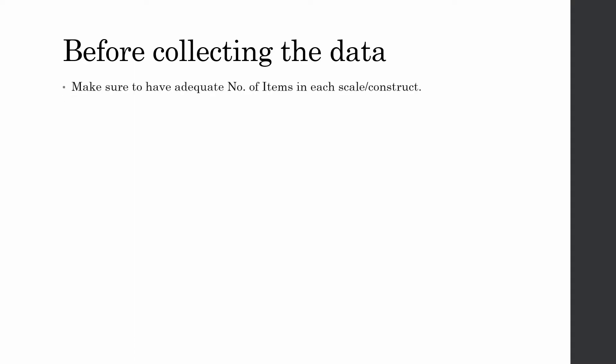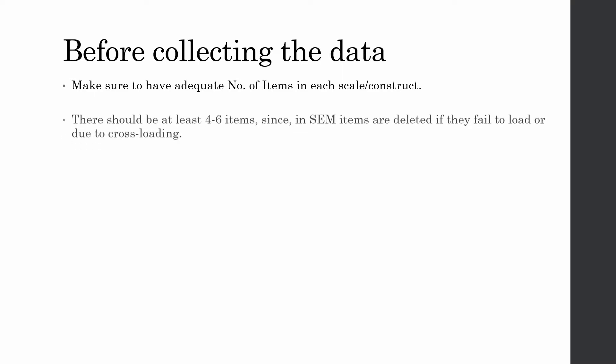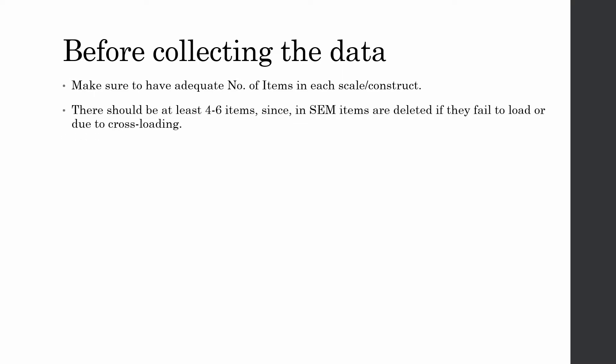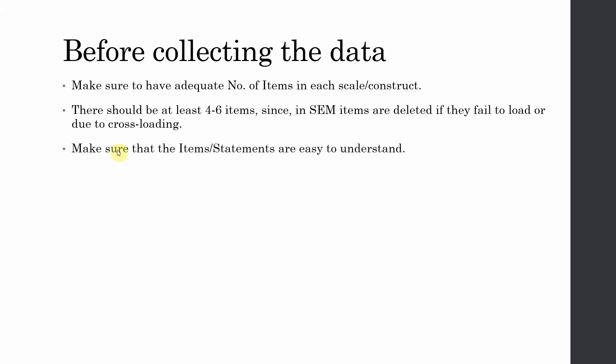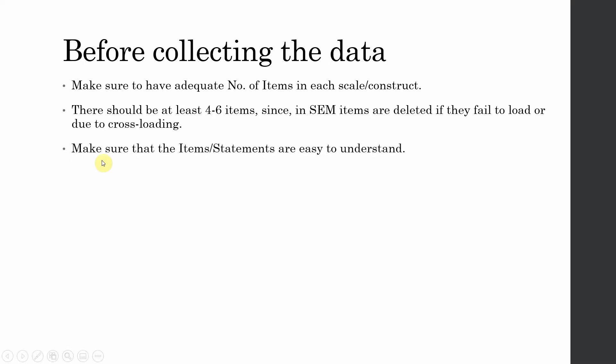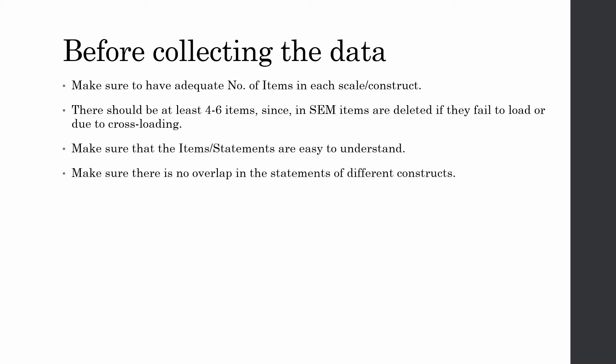Before collecting the data, make sure to have adequate number of items in each scale or construct. There should be at least 4 to 6 items since in SEM items are deleted if they fail to load or due to cross loading. Make sure that the items or statements are easy to understand so that people can read it and provide an adequate response. Also, it is very important that the statements are not overlapping because this will result in discriminant validity issues.